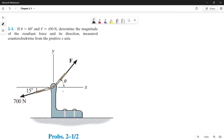Good day guys. Today we're going to determine the magnitude of the resultant force and its direction using the parallelogram law. This problem is from the book Engineering Mechanics, specifically statics, by Russell Hibbeler on its 14th edition. So let's read the problem first. If theta is equal to 60 degrees and force is equal to 450 newtons, determine the magnitude of the resultant force and its direction measured counterclockwise from the positive x-axis.